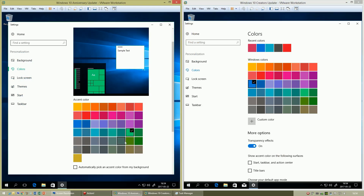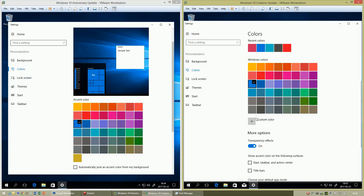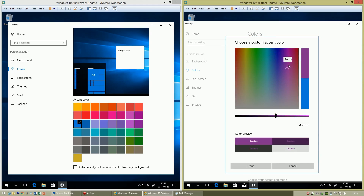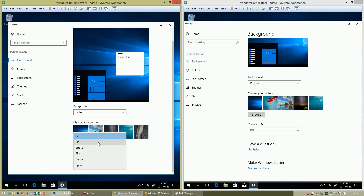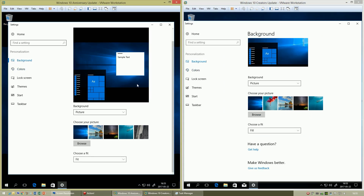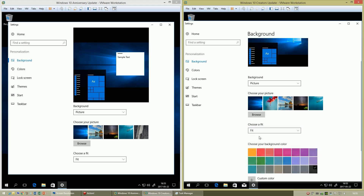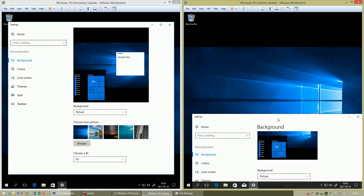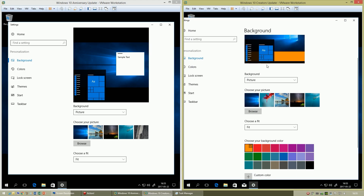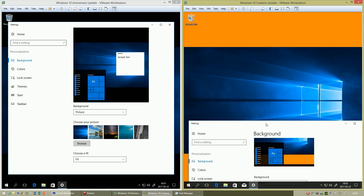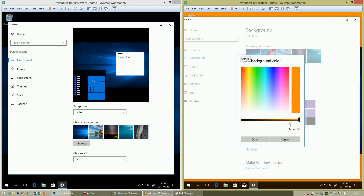In Windows 10 Anniversary Update, you can only choose a color from a predefined palette. In Windows 10 Creators Update, you can choose a custom color. In Windows 10 Anniversary Update, when you set the desktop background to Fit, the outside color can only be black. In Windows 10 Creators Update, when you set the desktop background to Fit, the outside color can be whatever you want.